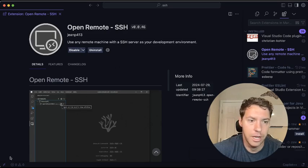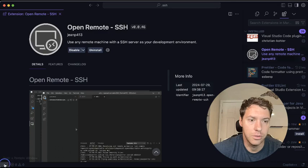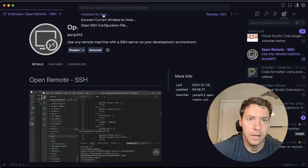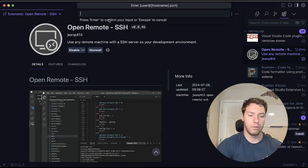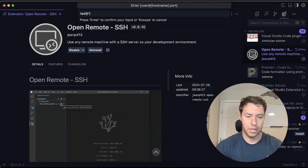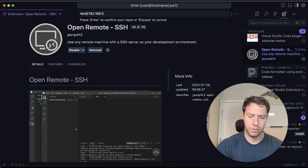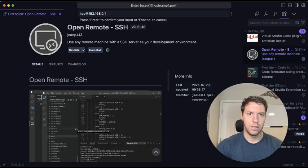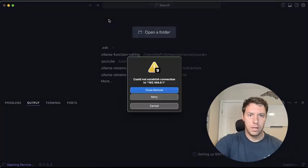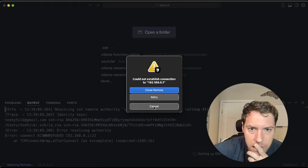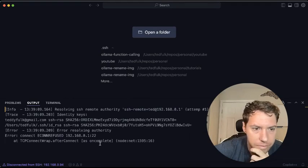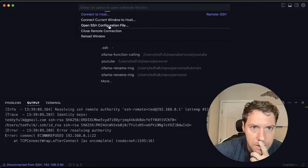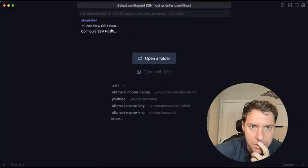So what we can do now is we need to go to open remote, right? And then let's go ahead and do it on this machine. And then we're going to type in our what we had. So Ted, 192.168.0.1. Disconnect. Close remote connection.